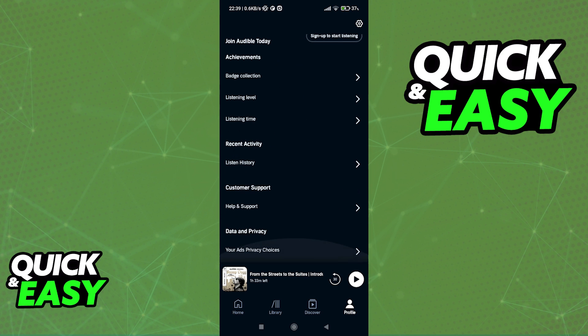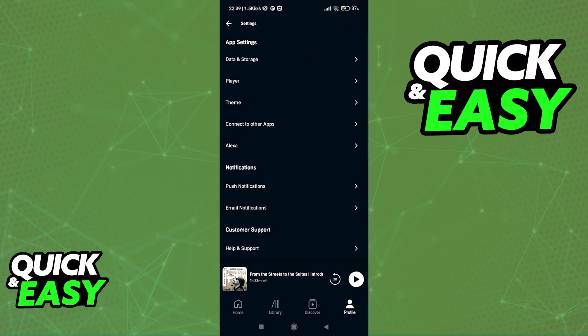First, on our actual profile, we will find no option regarding linking different accounts outside of Audible. Even if we head into the settings...